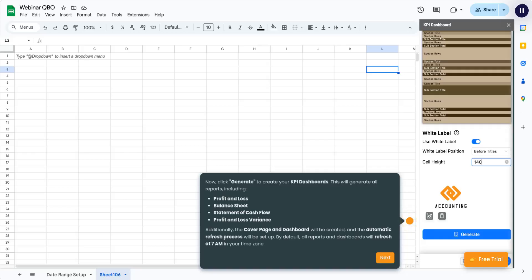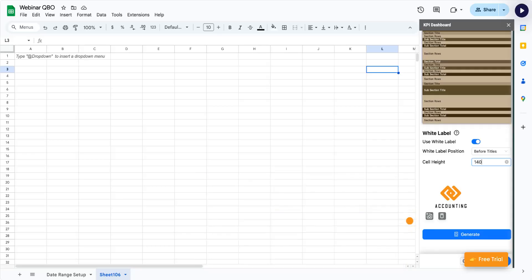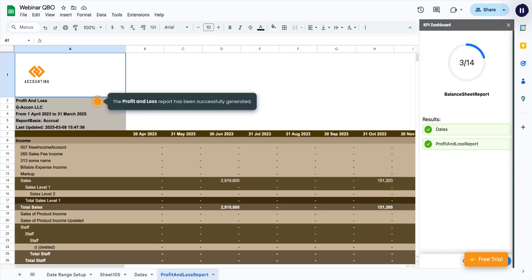By default, all reports and dashboards will refresh at 7 a.m. in your time zone. The Profit and Loss Report has been successfully generated.